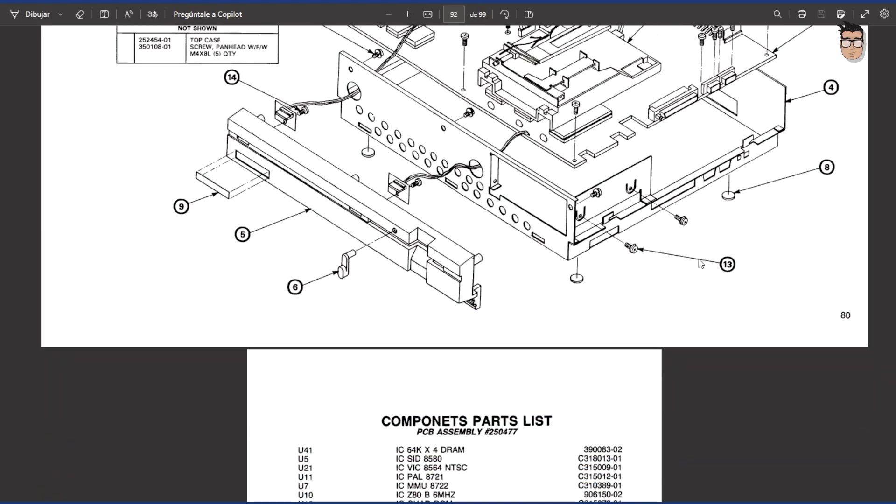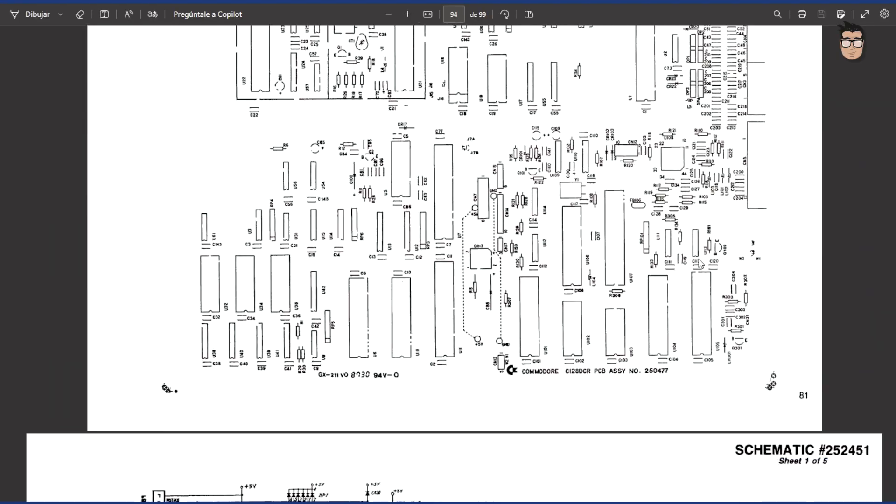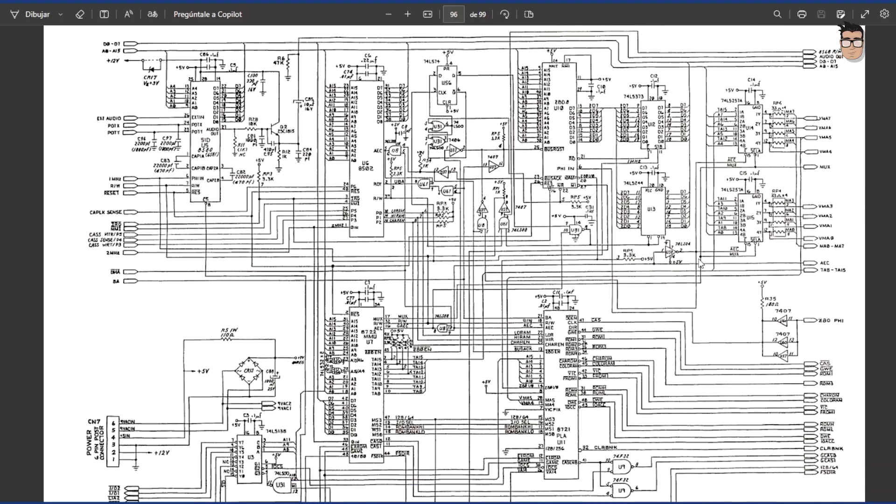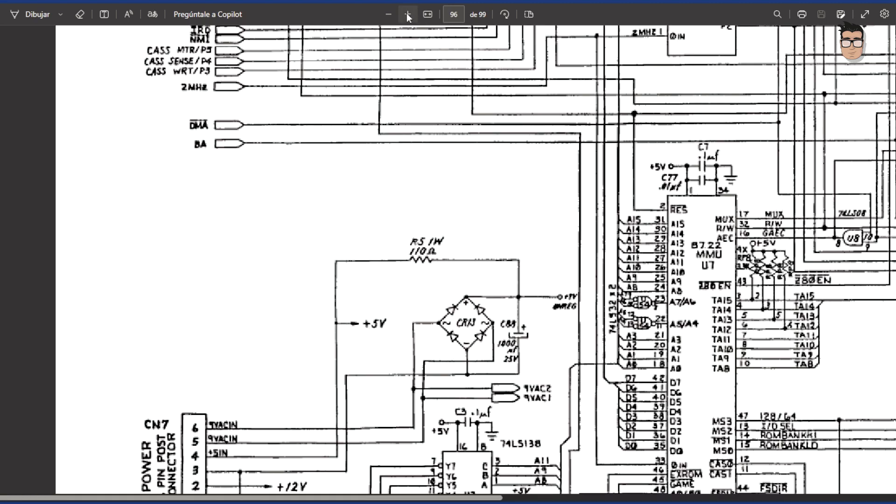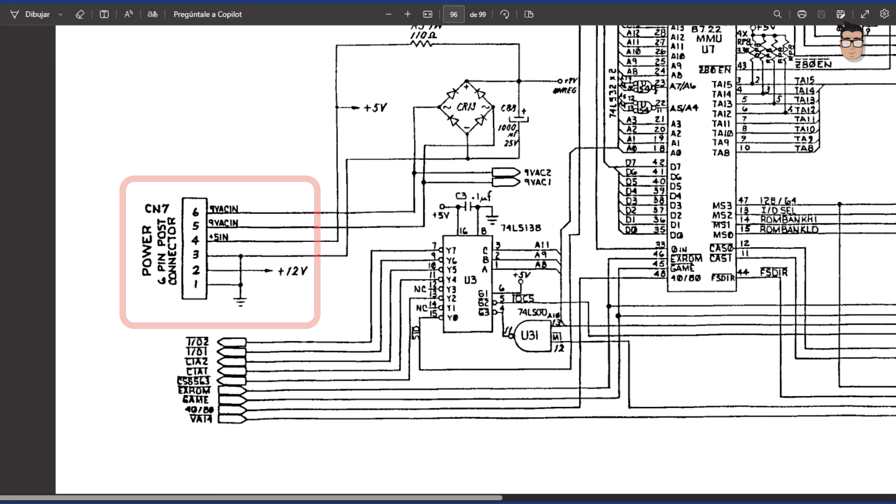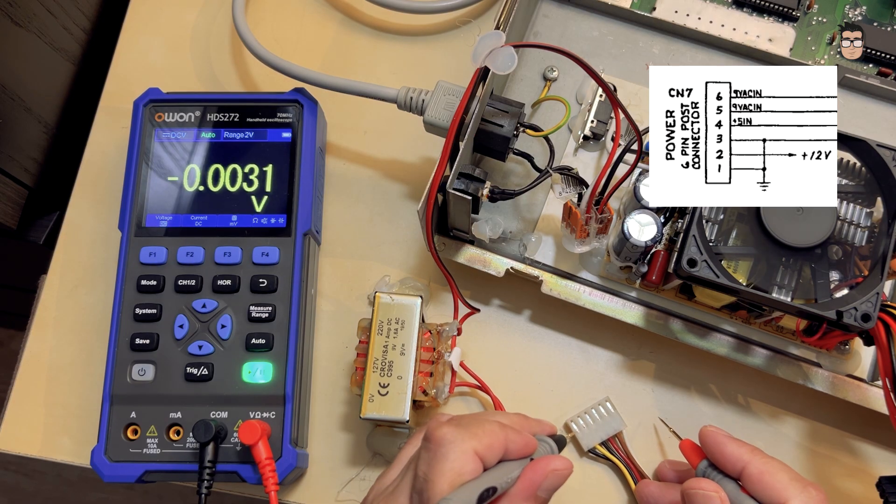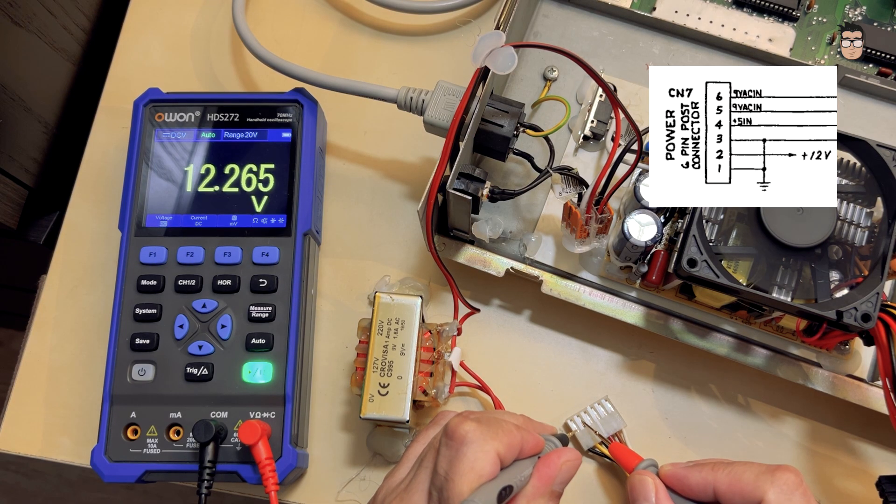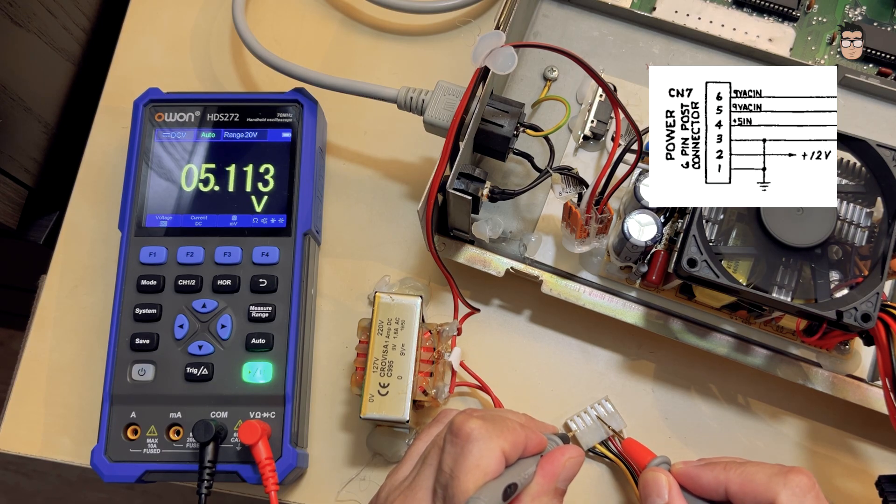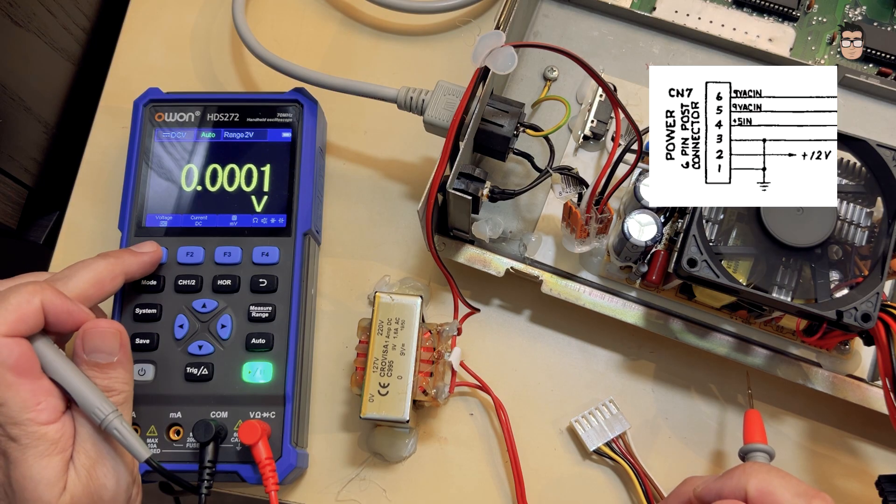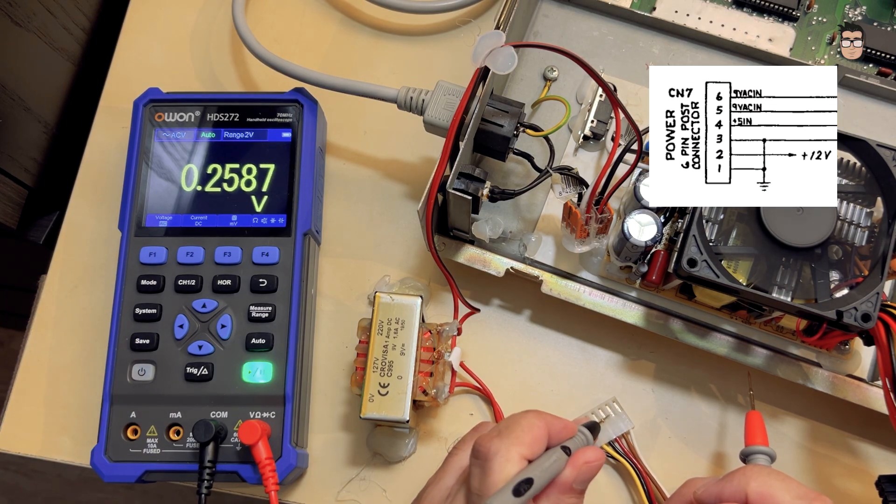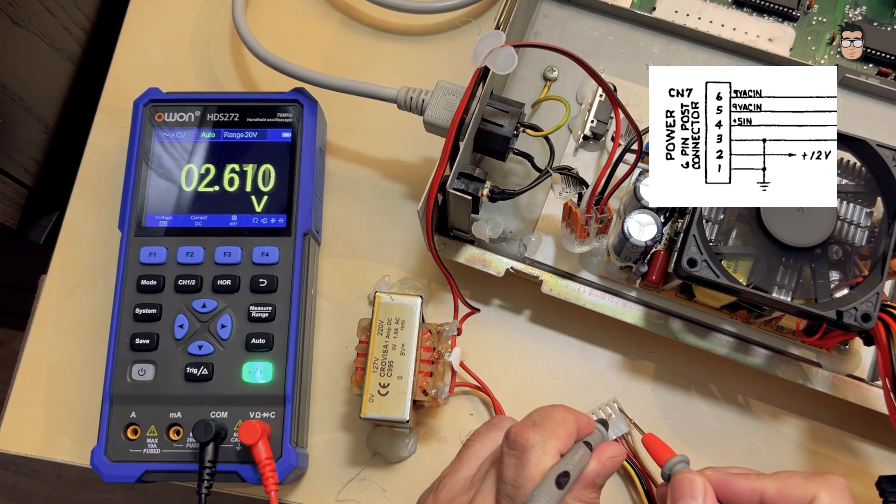Let's take a look at the power supply pinout in the service manual for this computer. Here's the diagram. This machine requires 9 volts of alternating current and 5 volts of direct current to power the motherboard, plus 12 volts of direct current for the disk drive. Now that we have the pinout, let's go ahead and check the voltages. Pin 2 should output 12 volts DC, Pin 4 should output 5 volts DC, and pins 5 and 6 should provide 9 volts AC.